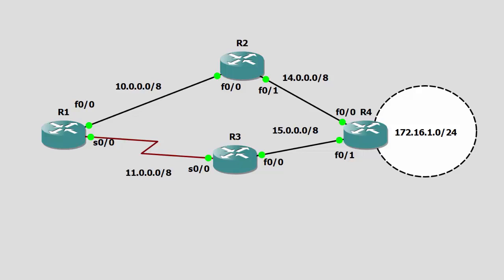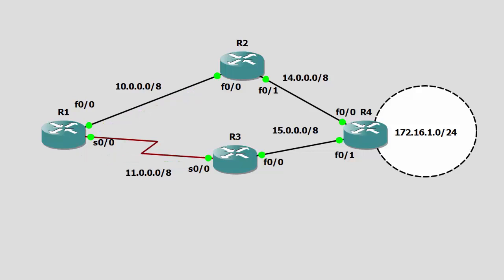Now, before we get to the consoles and take a look at router one, let's just have a little think about what we'd expect to find in router one's routing table. In our diagram there, you can see that router one should have two neighbors. Across the 10 network, it should form a neighbor relationship with router two, and across the 11 network, it should form a neighbor relationship with router three. In turn, router two and three should also form a neighbor relationship with router four.